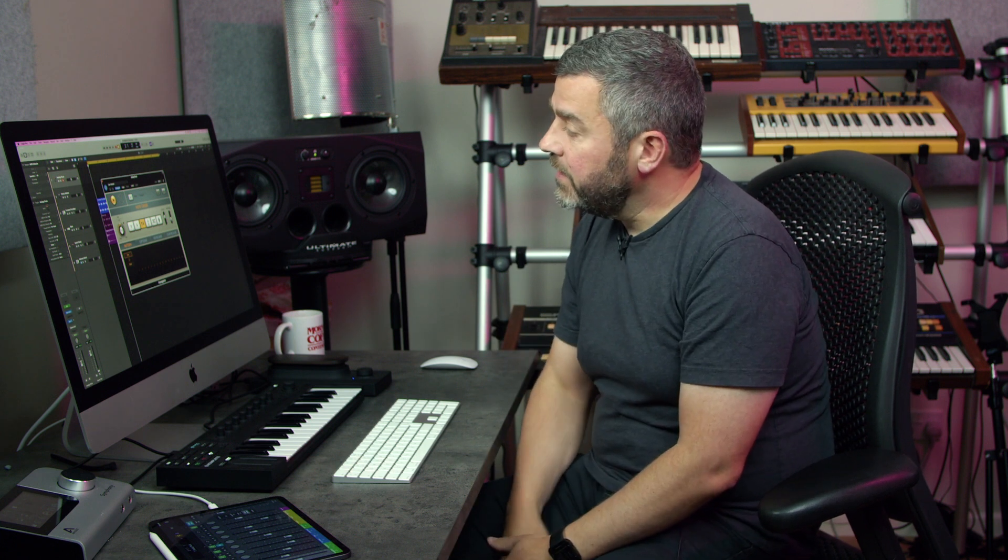But actually we can create sequences with the arpeggiator as well, which is where life gets a whole lot more interesting. What I'm going to do is reset the octave range and the variation, and I'm also going to come back to just upward movement for a moment. But what I'm also going to do is take the rate down to eighth notes.